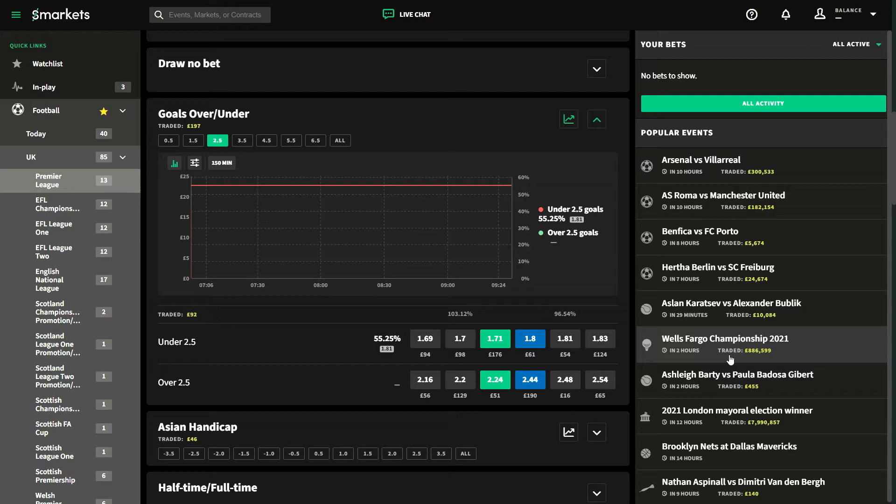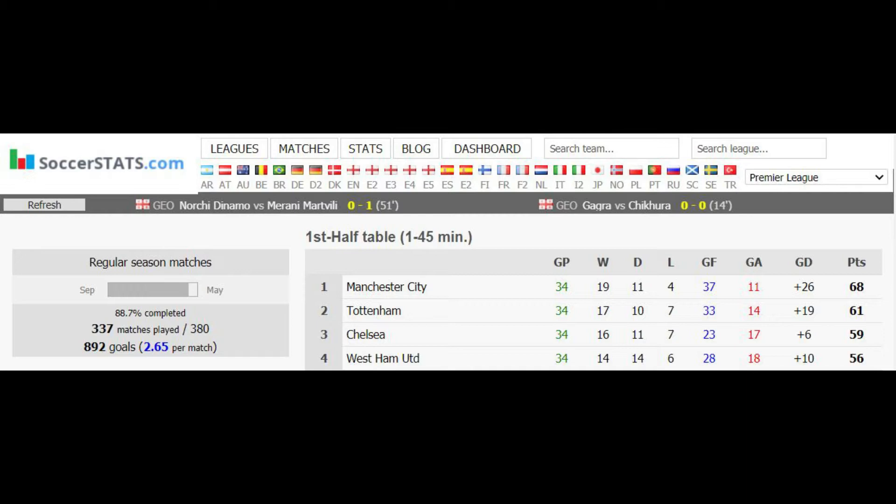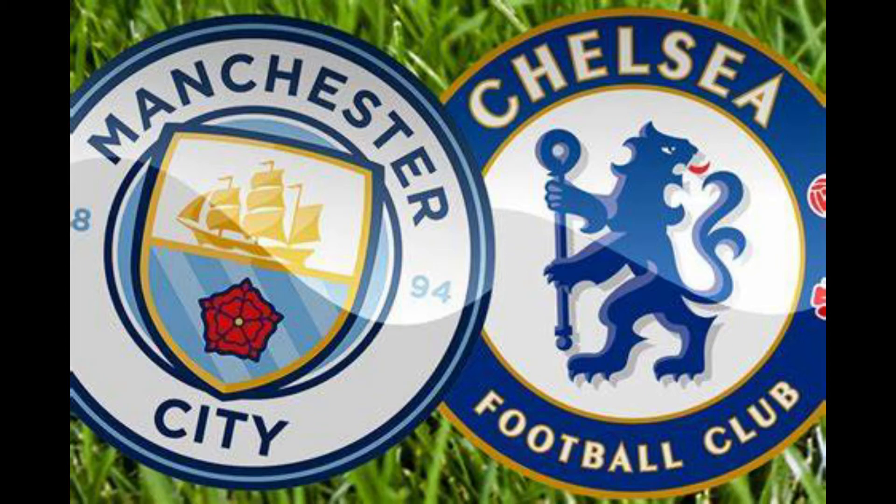Looking for home favourites who score in the first half is a good shout, as they are more than likely to be controlling the game. Here is an example in the Man City v Chelsea game using soccer stats. We can see that both Man City and Chelsea score lots of goals in the first half of games, which is just what we need. So this would definitely be the type of game I'd want to trade the Over 2.5 Goals on.